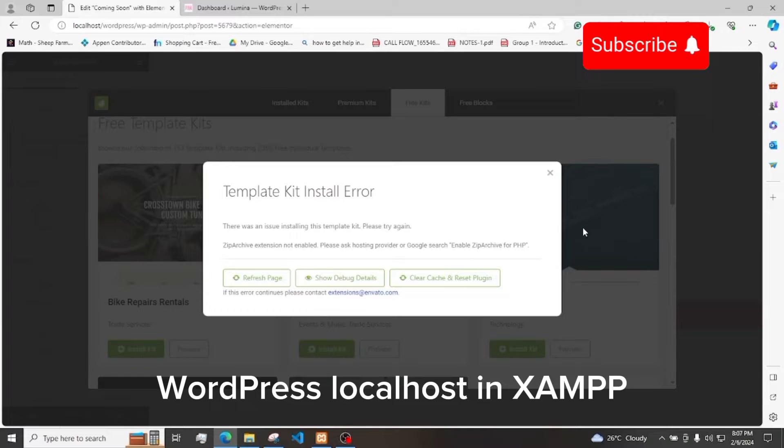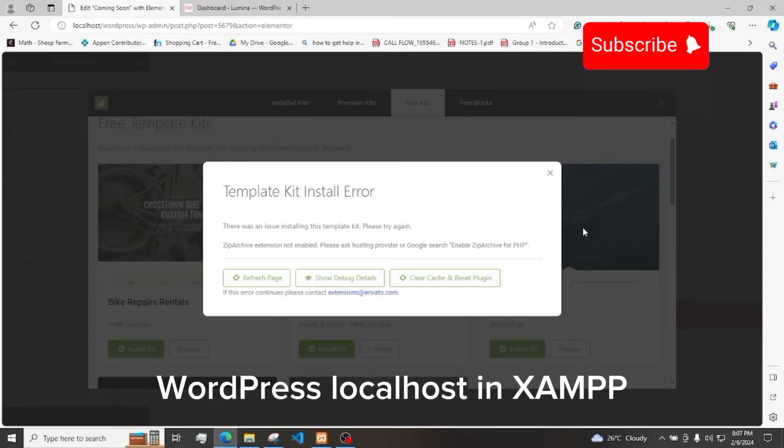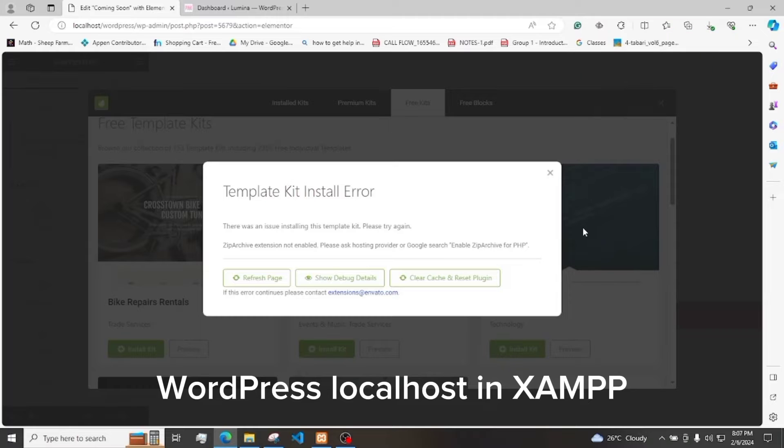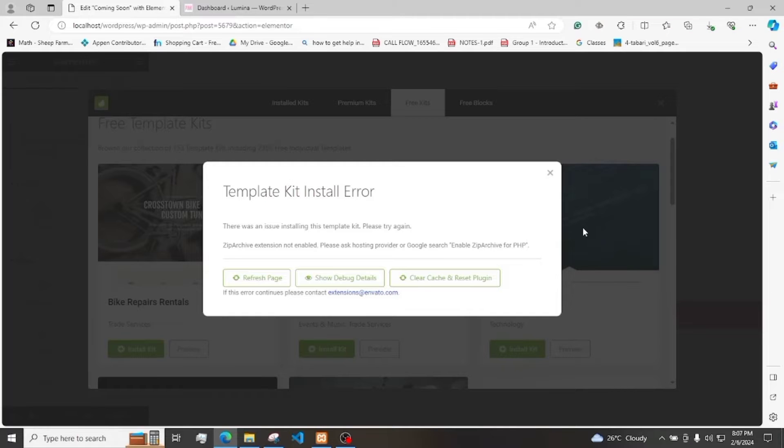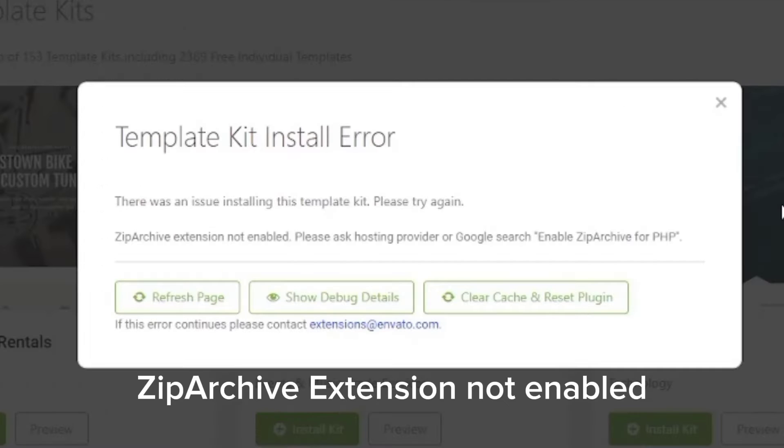Are you hosting your WordPress site locally via XAMPP? When using Envato and trying to install a free template kit, have you encountered this same issue? ZipArchive extension not enabled. Please ask hosting provider or Google search enable ZipArchive for PHP.